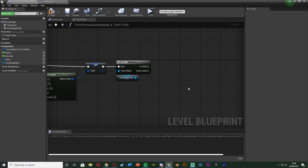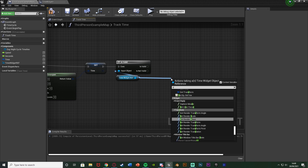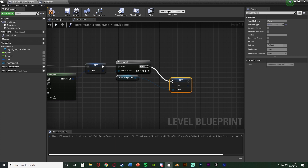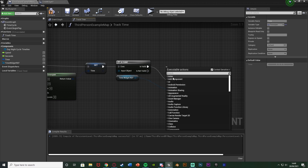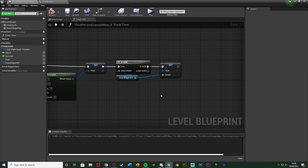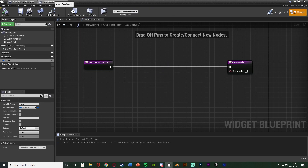Back in the Level Blueprint, drag out from TimeWidgetRef and call Set Time, connecting that into Is Valid. The time input is the output of the other Set Time node we have. Now we have the time flowing from the Level Blueprint into the widget blueprint's time variable. Go back to the widget after compiling.